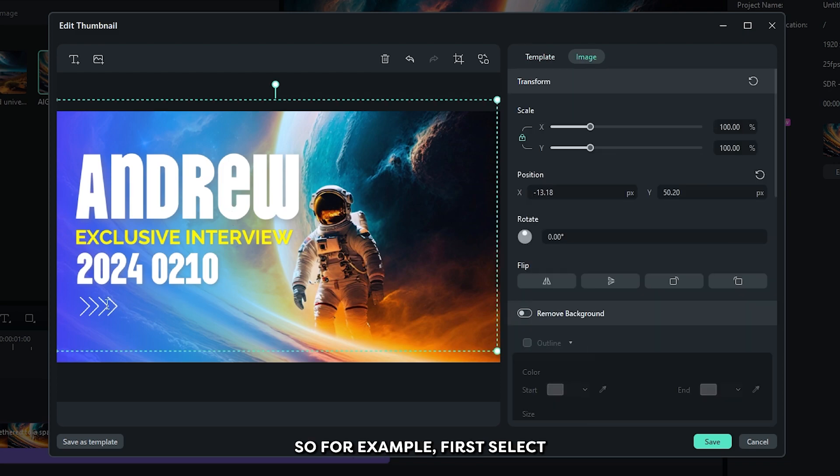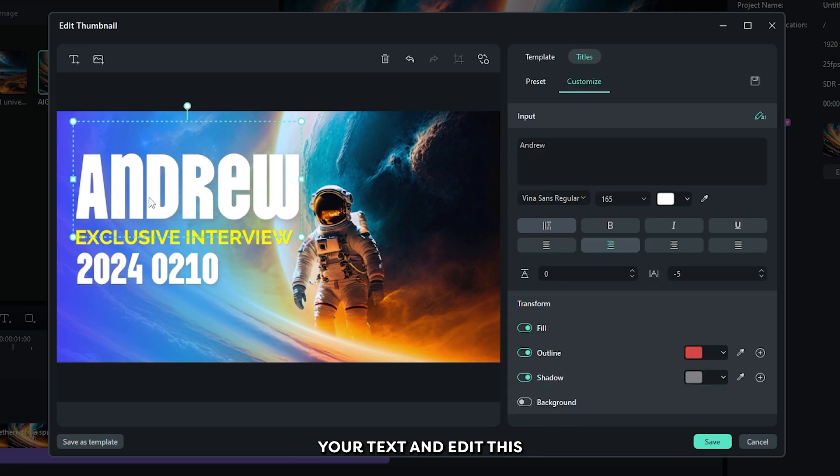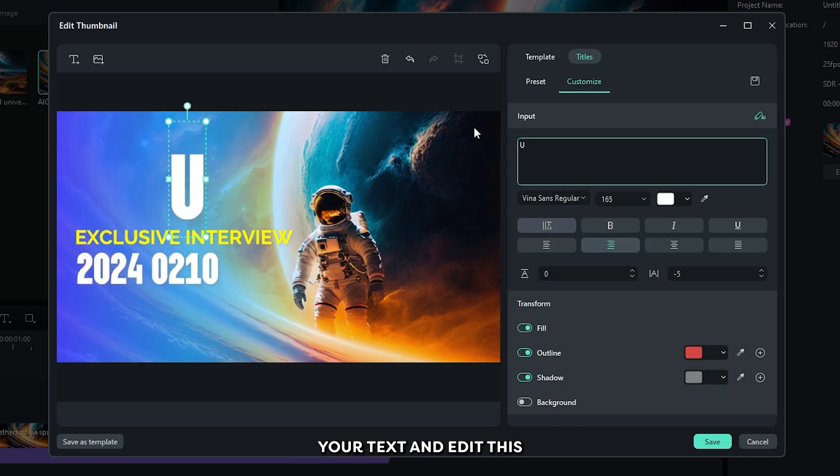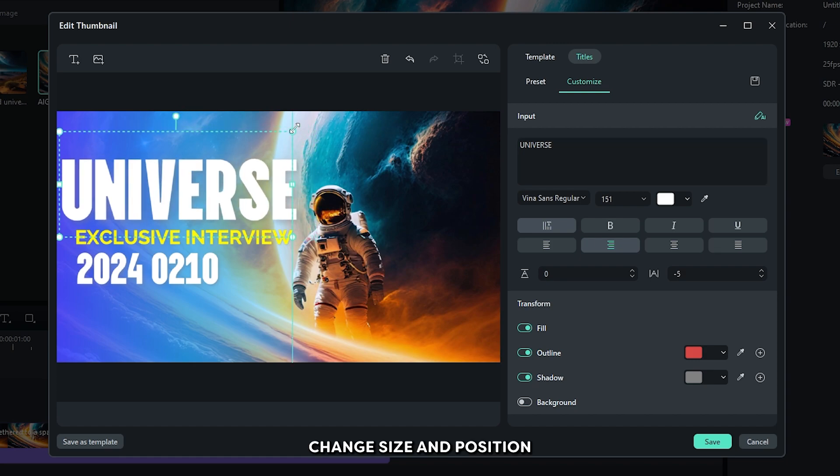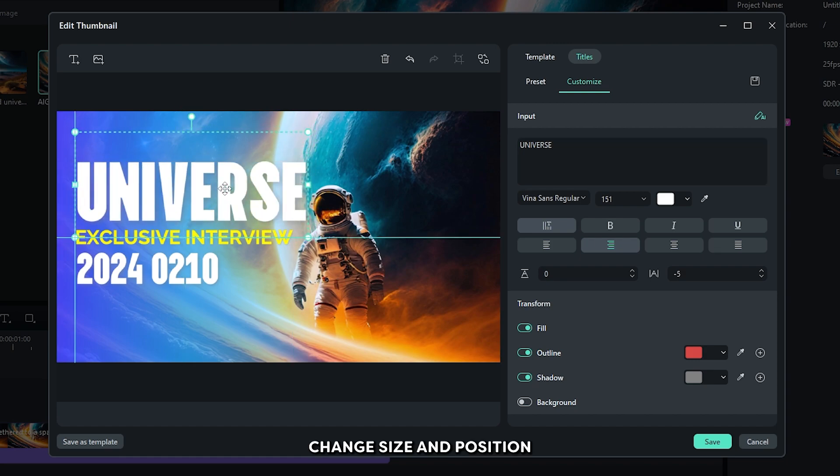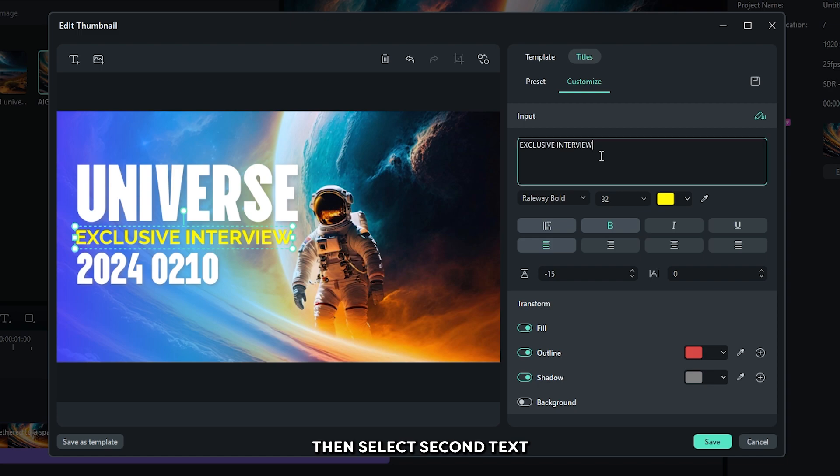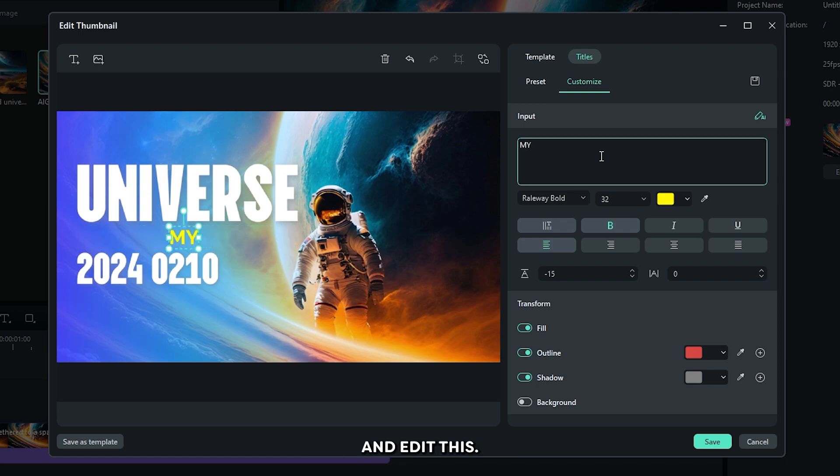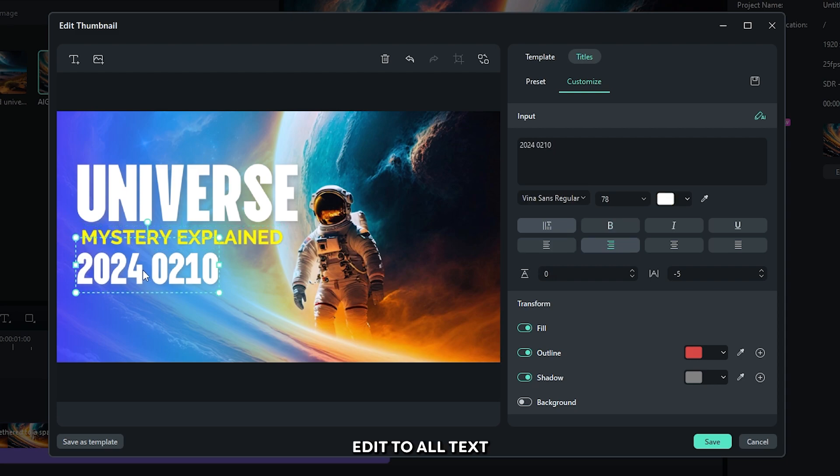So for example, first select your text. And edit this. Change size and position according to your thumbnail. Then select second text and edit this. So in this way edit you all text.